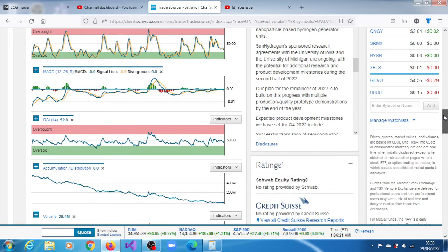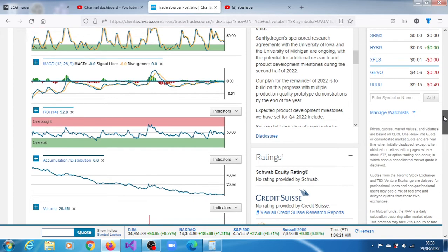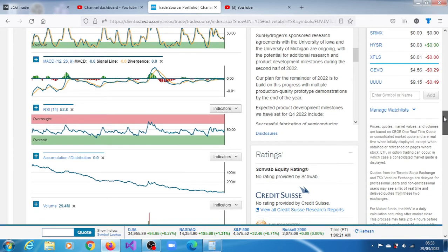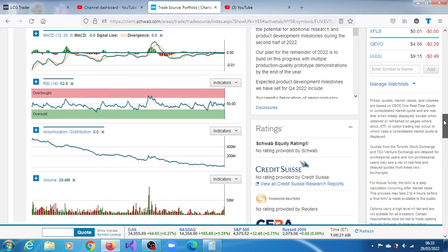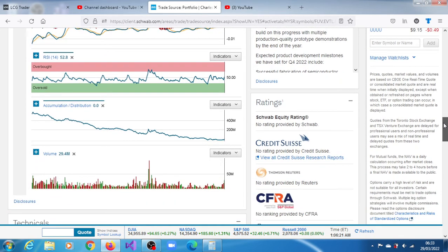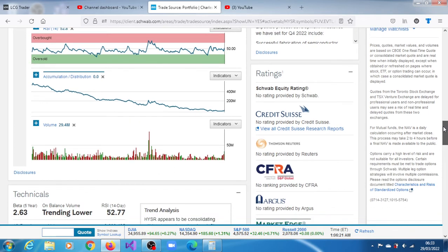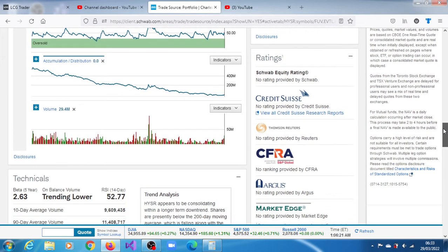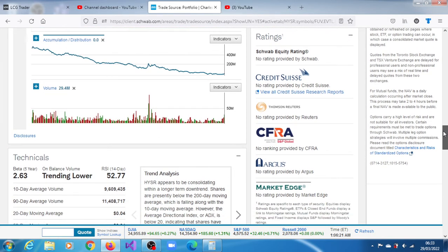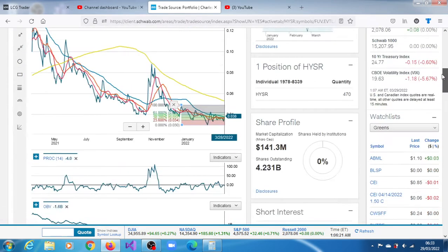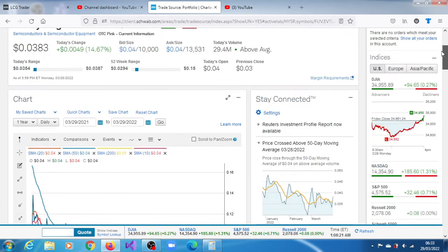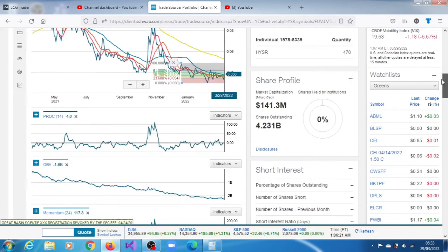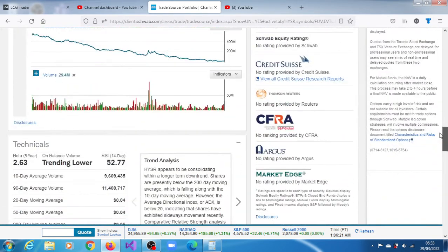RSI is also indicating that buyers are definitely still very much active, more active than sellers. They are in control of things. Momentum is still bearish, but it's just inched up a bit. Volume, it's not that poor. As you can see, of late, it's now above average.